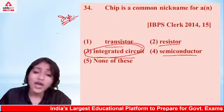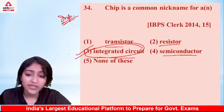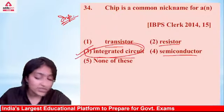The answer is option number 3 — integrated circuit. A chip is commonly known as an integrated circuit, absolutely correct.